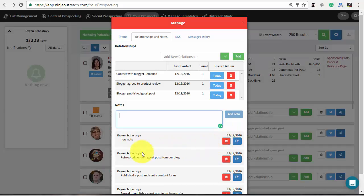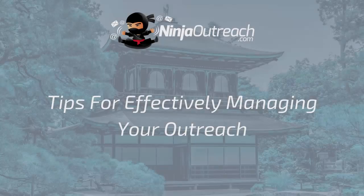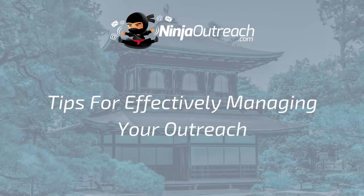Now you know the outreach features that Ninja Outreach provides. So, let's see some best practices of Ninja Outreach campaign management.